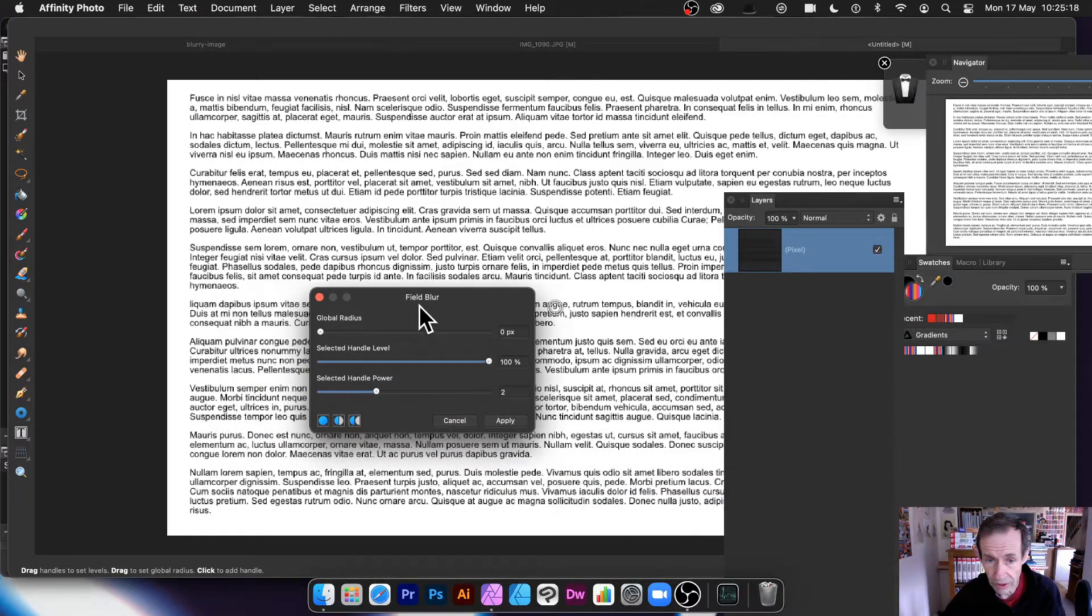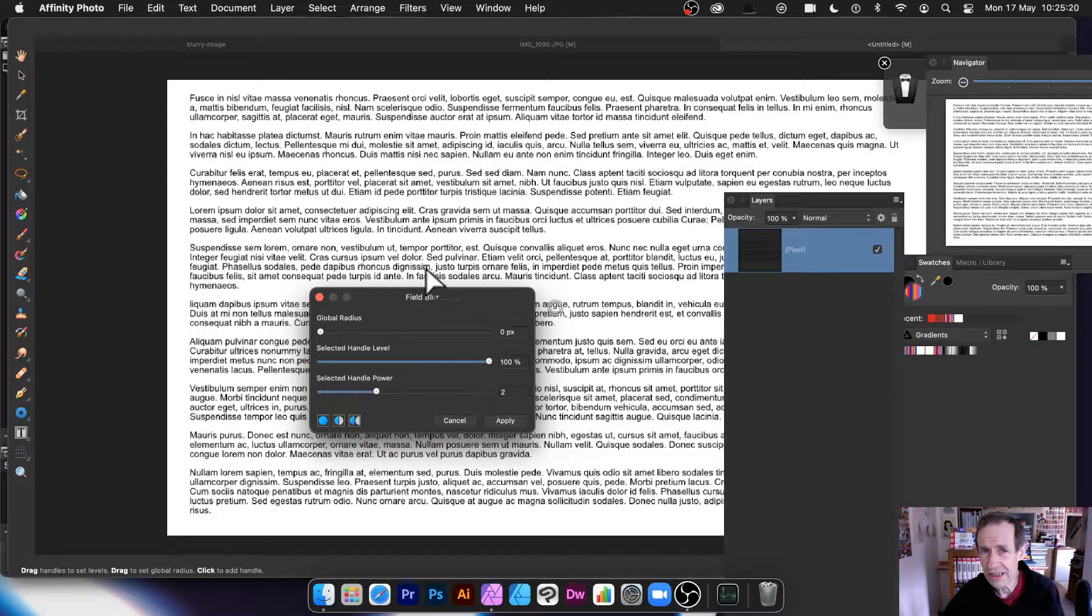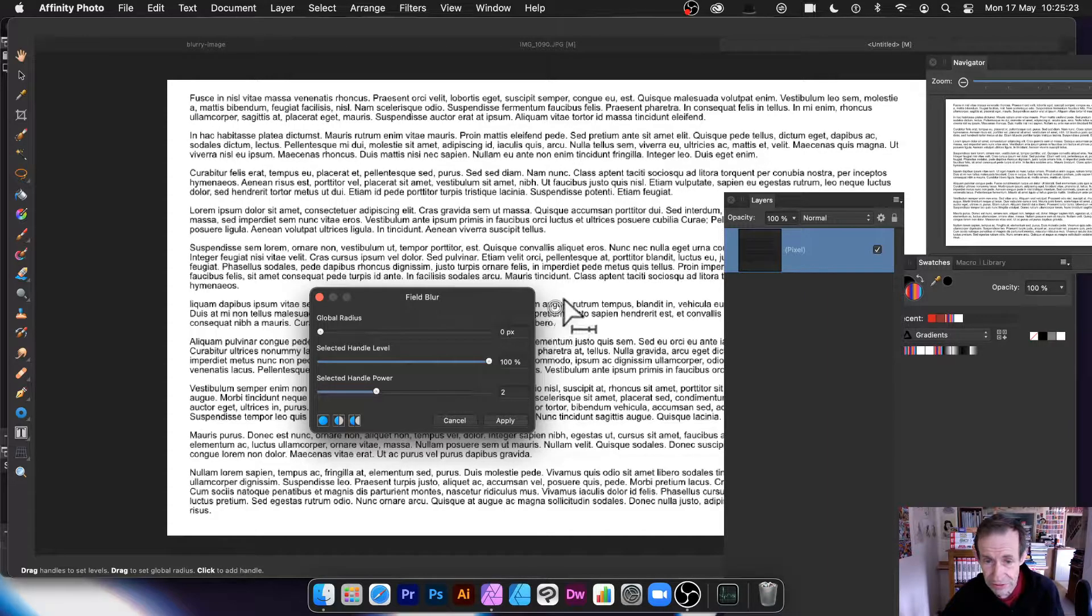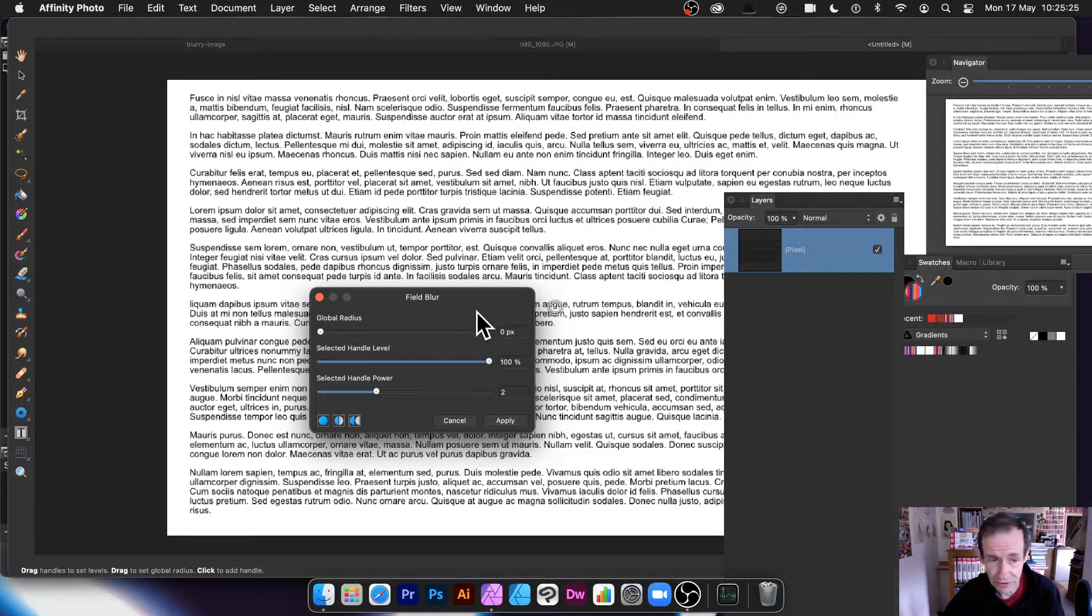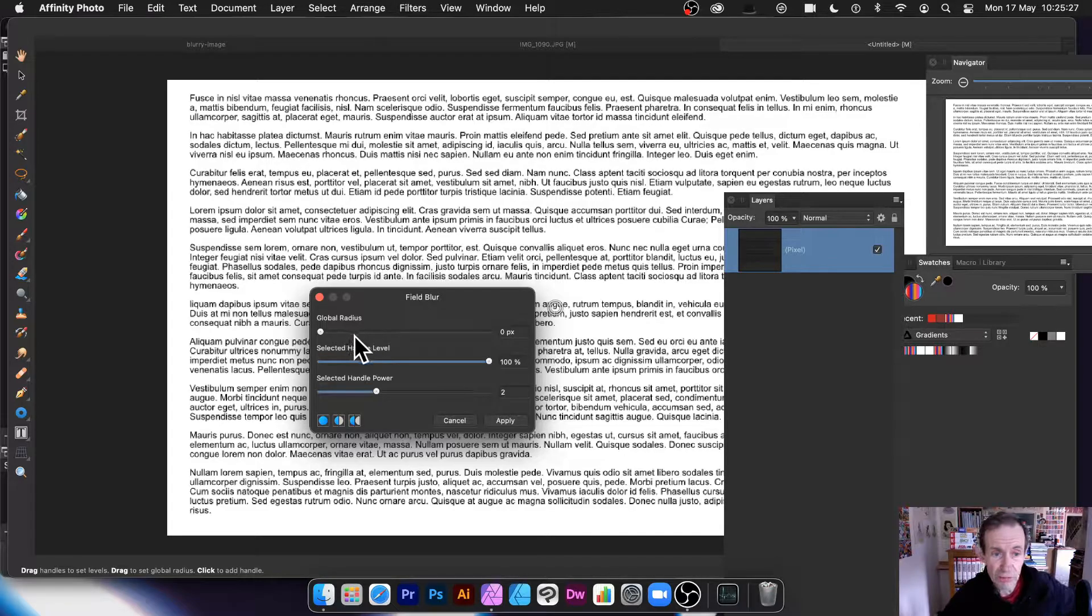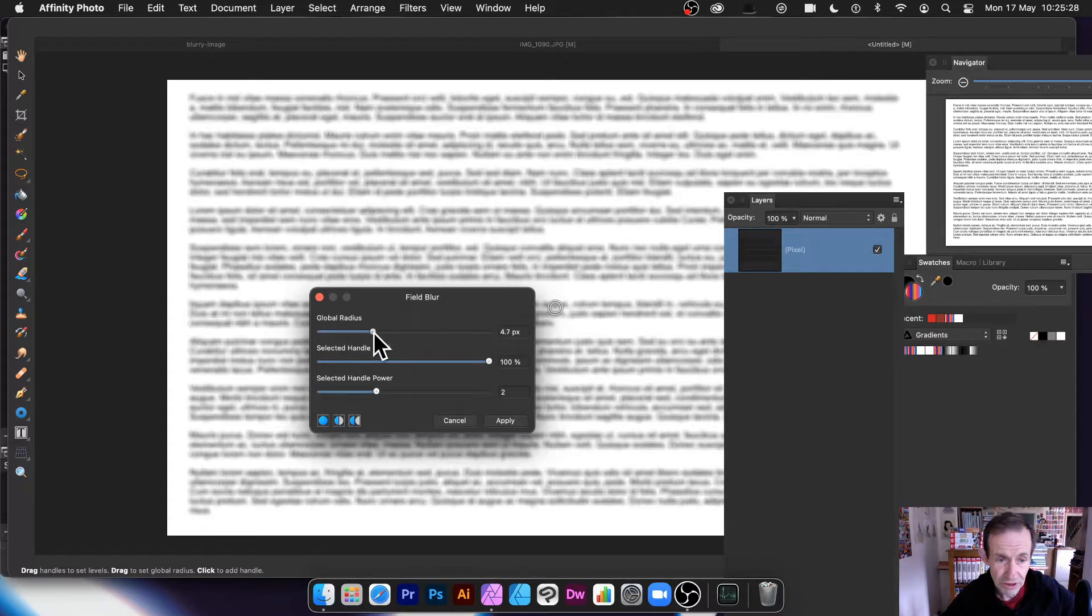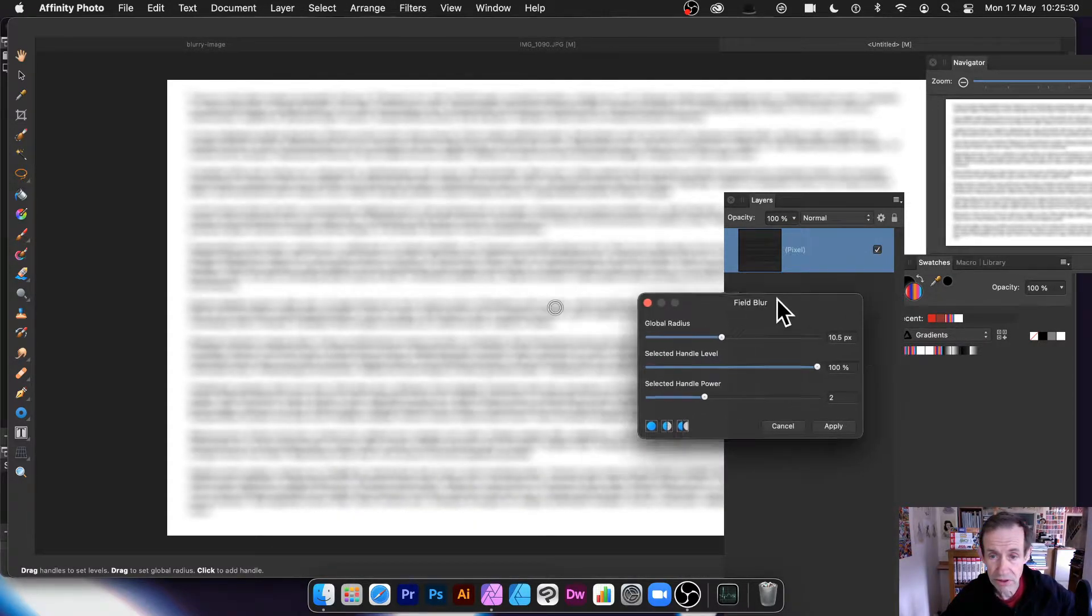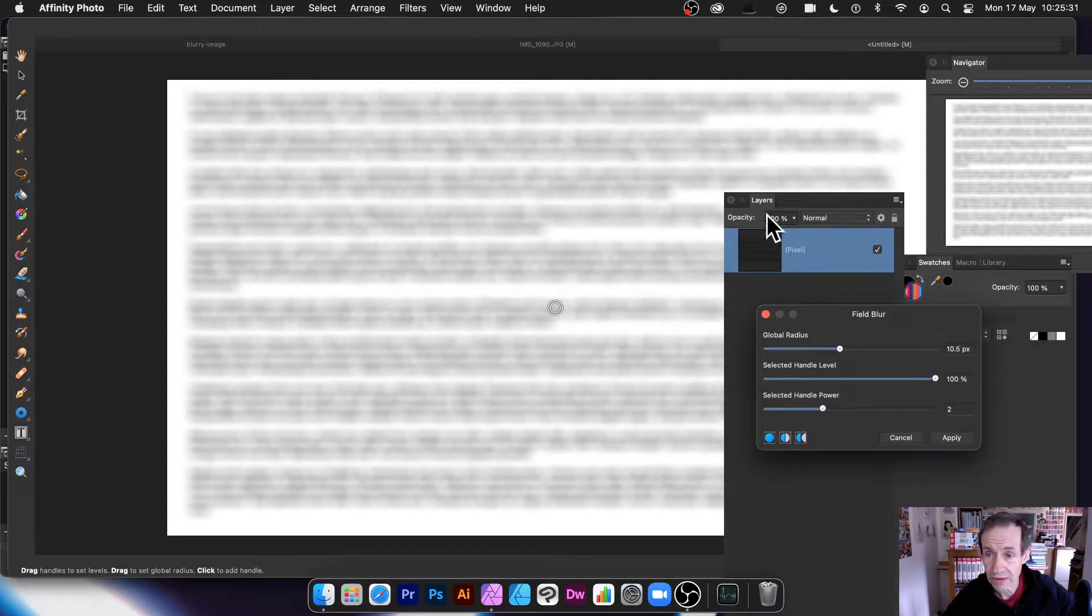So with field blur, what happens? It's actually quite hard to see with this one because the white ring and black text. All you've got here is global radius and I'm just going to push that up. What it does, it blurs the whole thing.